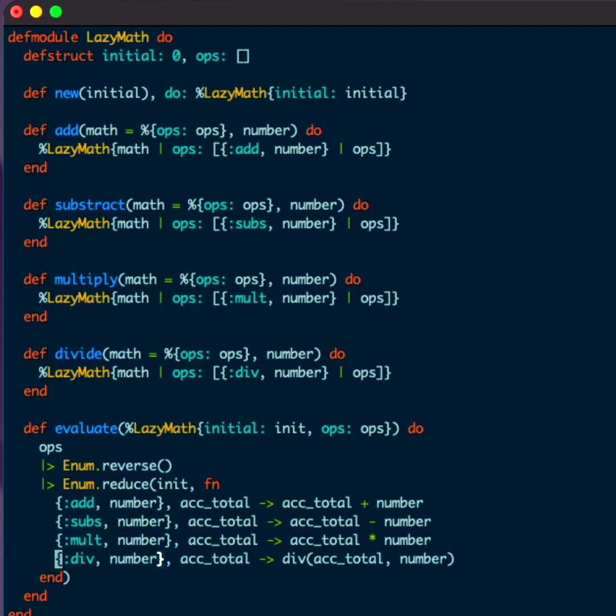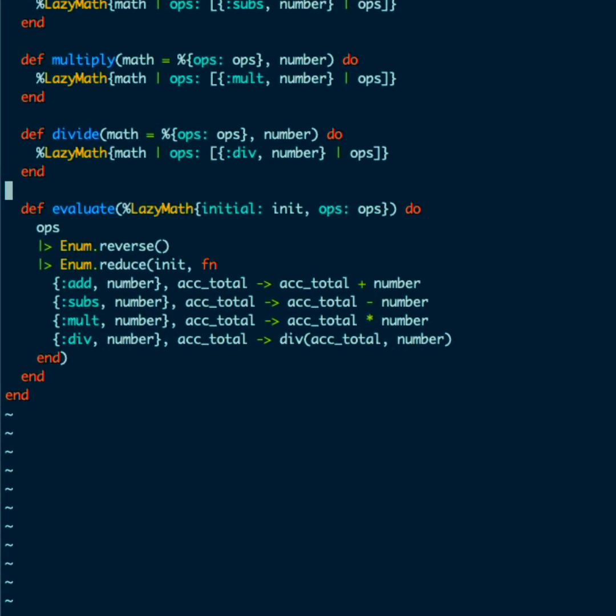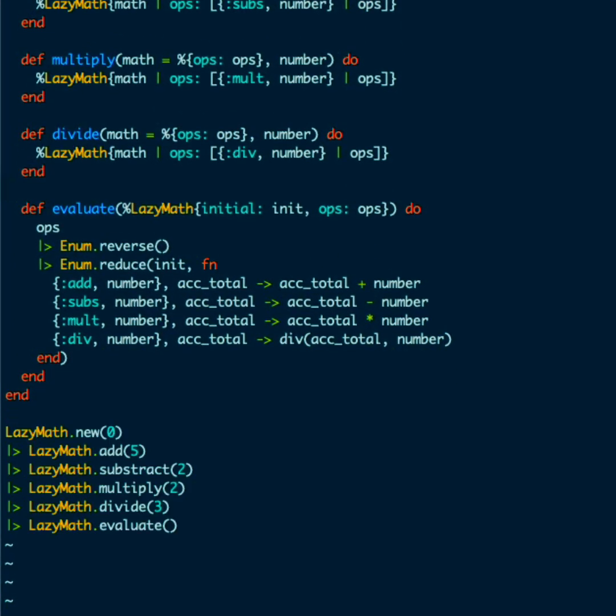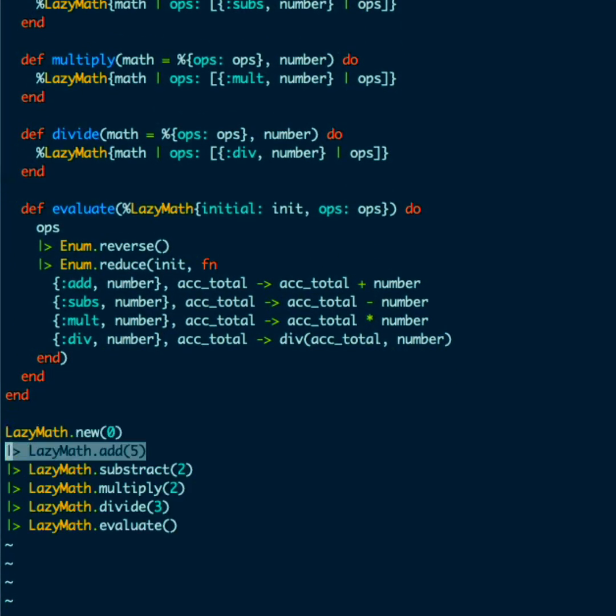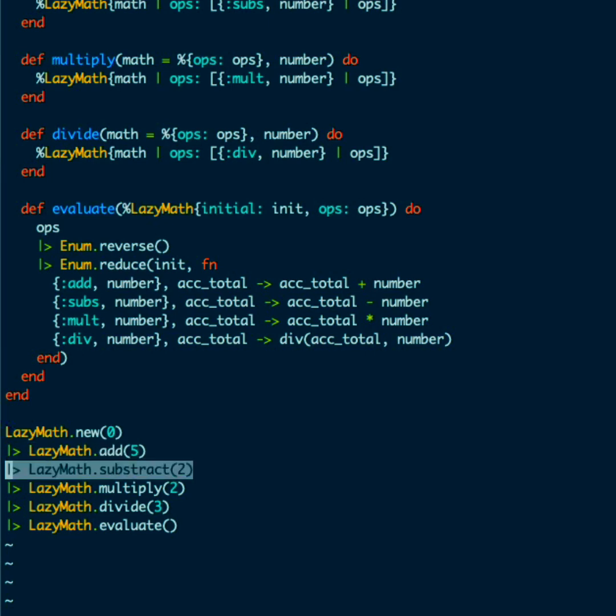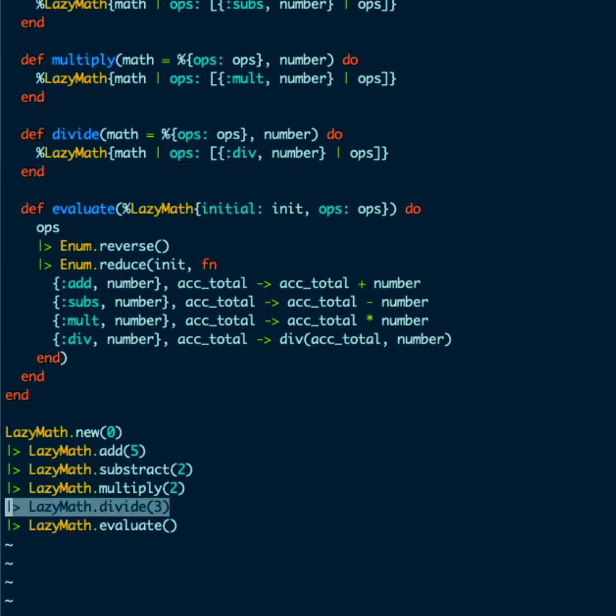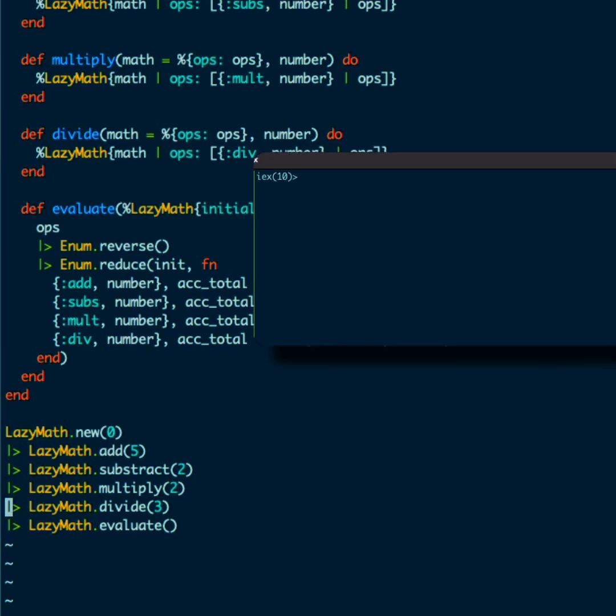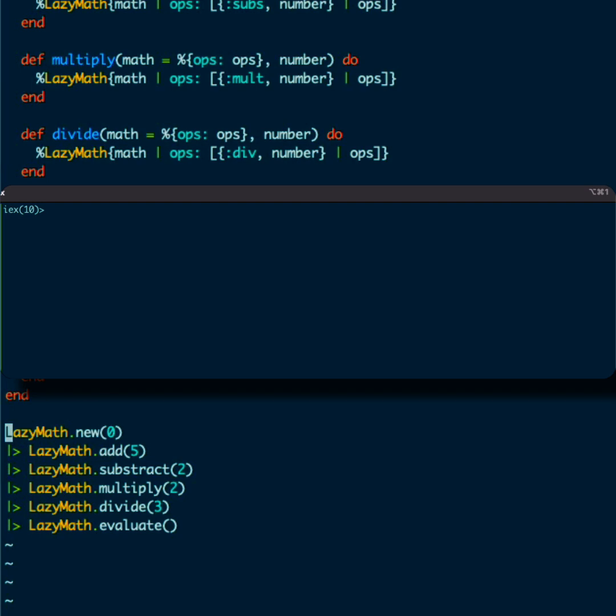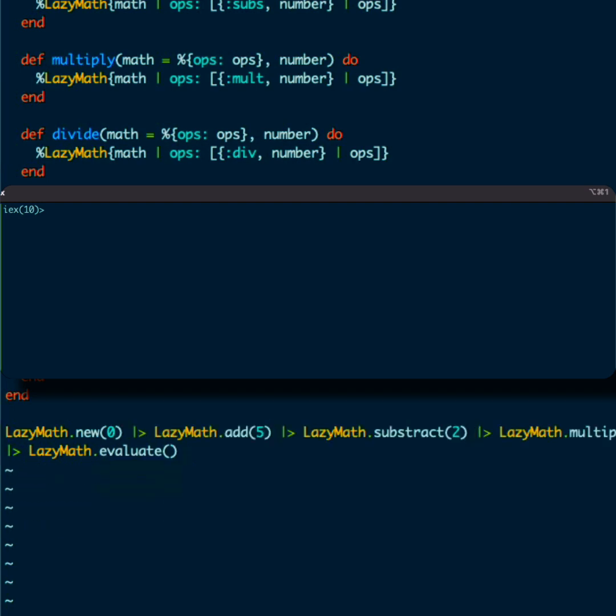So let's test it out. I want to go ahead and perform a few operations. Let's start it with zero. We add five. We're going to subtract two. So that's going to be three. We multiply by two. That's six and divide by three. So we should get a two. But all of this should be lazy evaluated. So let's see. I have an IEX session open and let's see what this gives us.